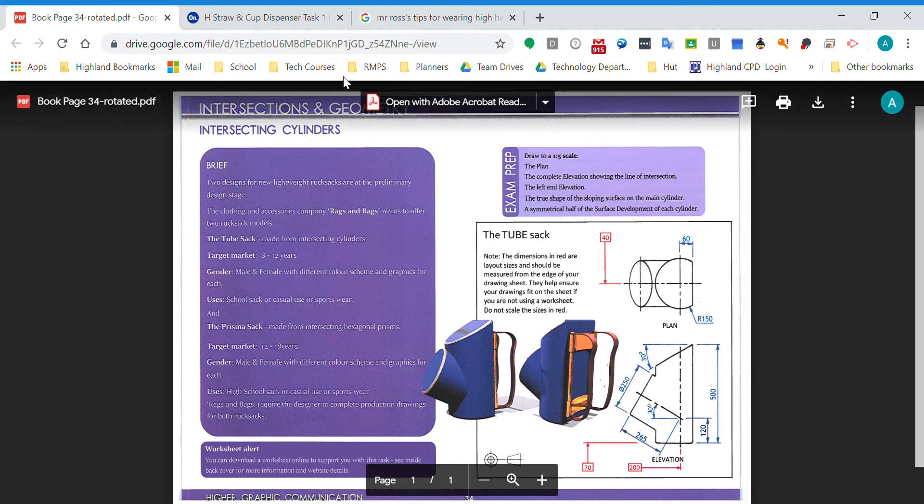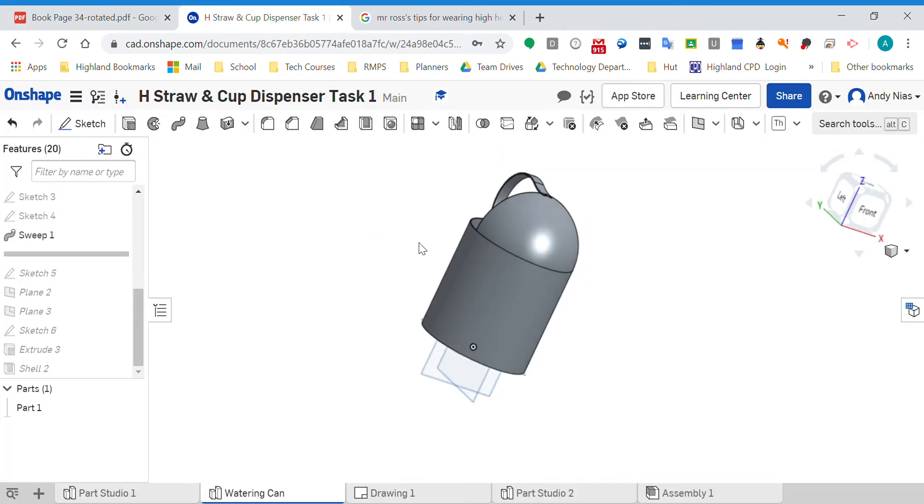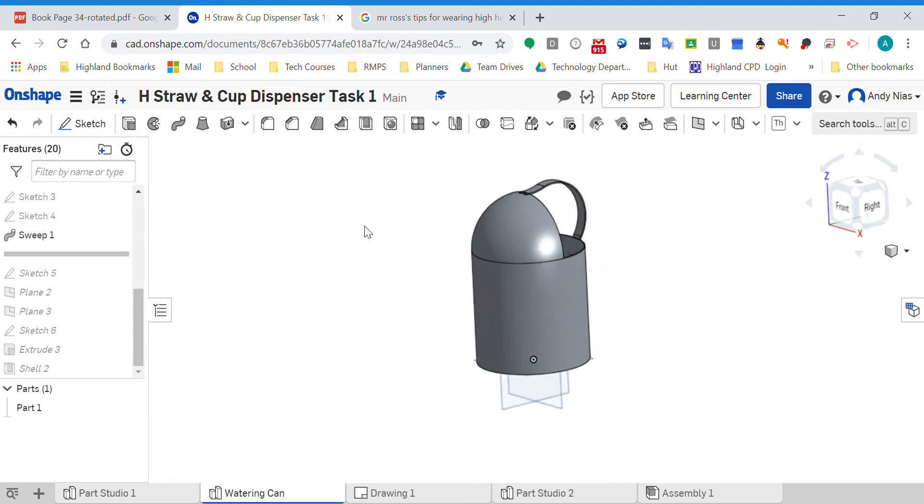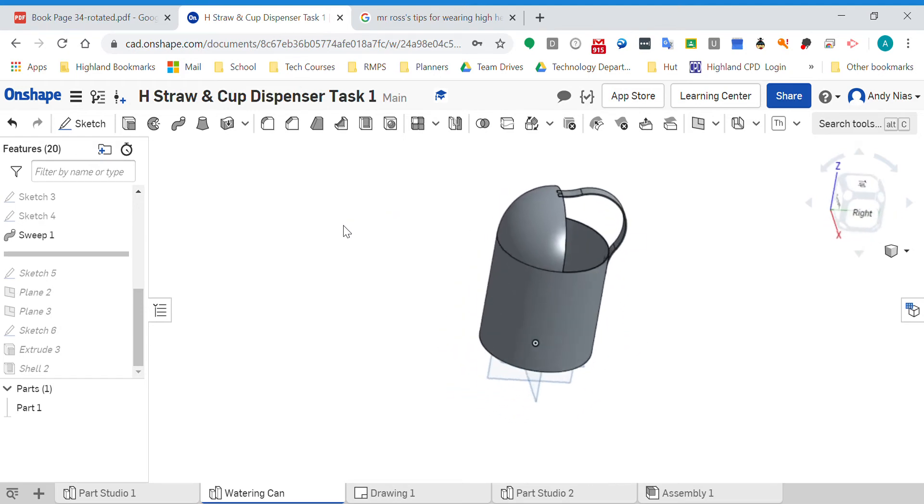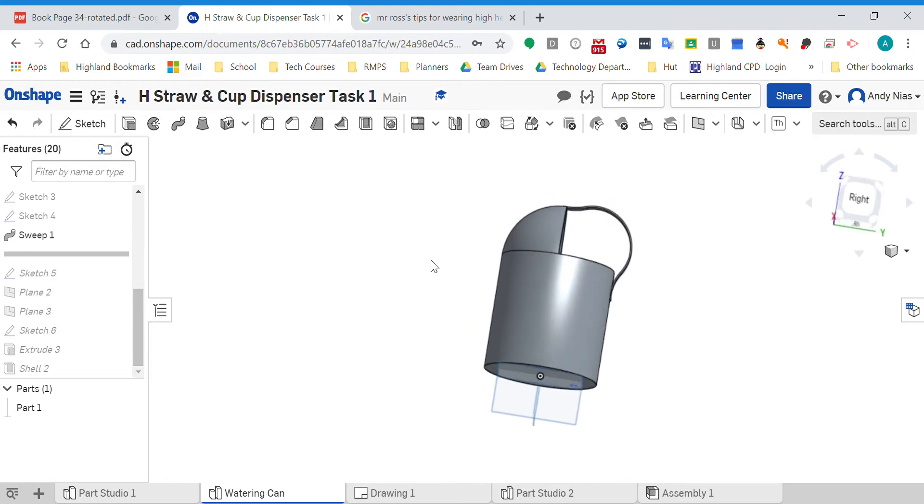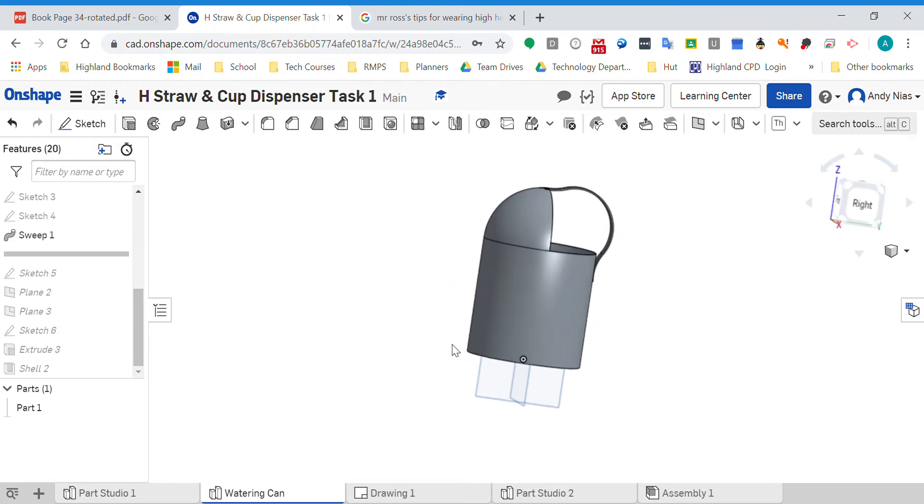To illustrate that, here I've got a watering can I've started making. I've got the body of it and a little handle. What I need to do now is draw the spout which is going to come out here. To do that I need to create a plane at an angle.